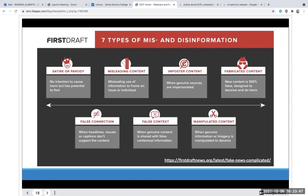There are seven types of misinformation and disinformation. Satire or parody — no intent to cause harm but has the potential to fool and mislead. Misleading content — misleading use of information to frame an issue or individual. Imposter content — when genuine sources are impersonated. Fabricated content — 100% false, designed to deceive or do harm. False connection — when headlines, visuals, or captions don't support the content. False context — when genuine content is shared with false factual information. Manipulated content — when genuine information or imagery is manipulated to deceive.